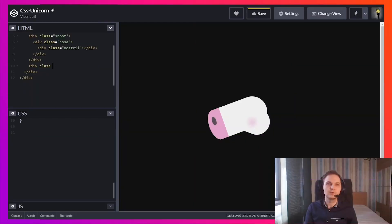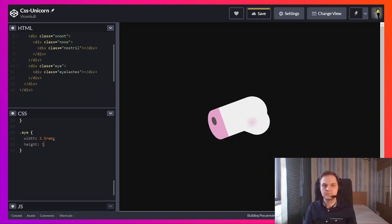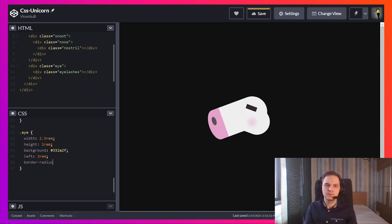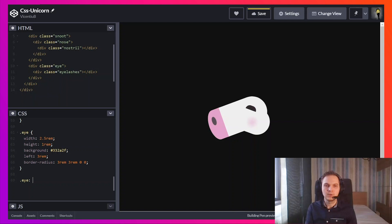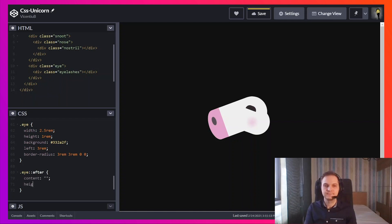Next I'm going to add the eye and the eyelashes. Next I'm going to add the eyelashes. I'm going to use an after element to make it look like a cuter eye.